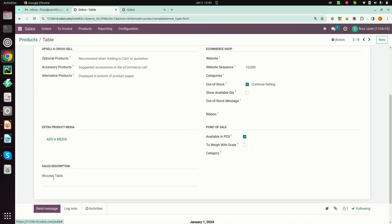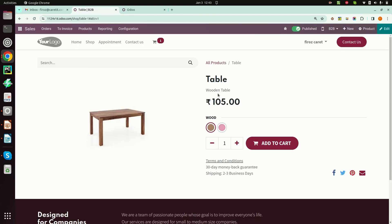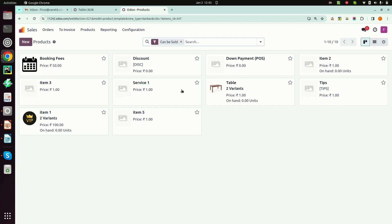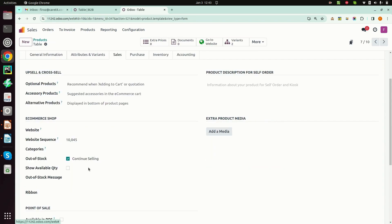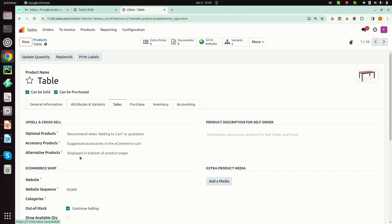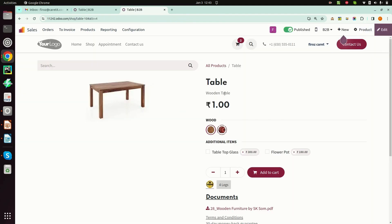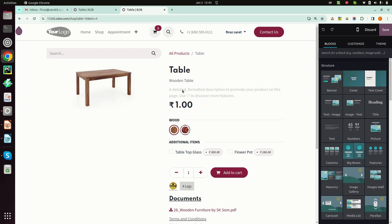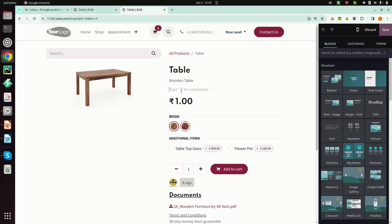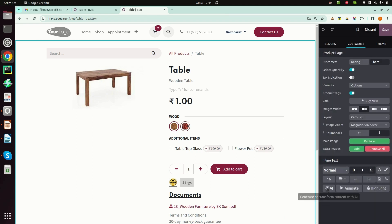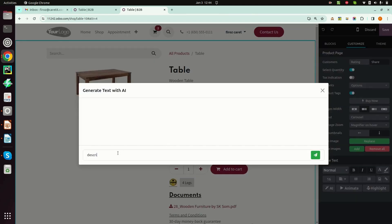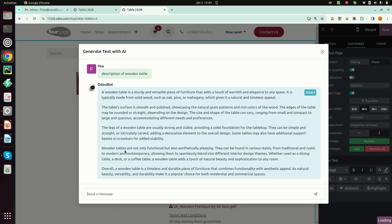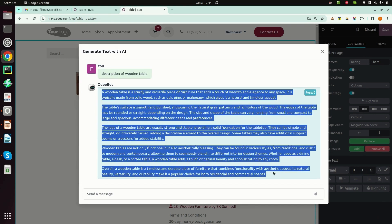Here I have defined the short description and it is visible. Now in version 17 the same description is defined, and additionally we can add a detailed description here. I will use the ChatGPT feature to generate the description and paste it here.